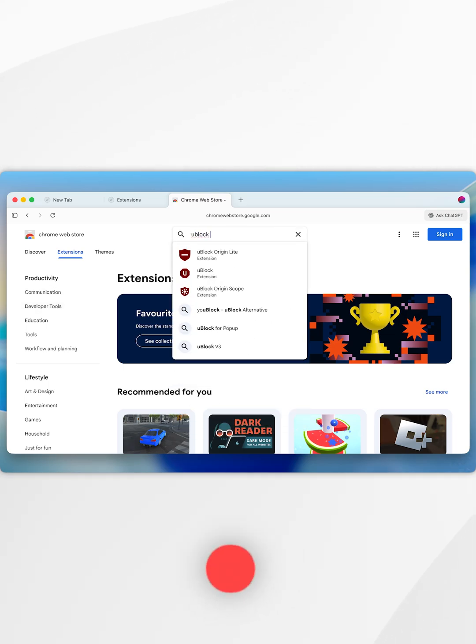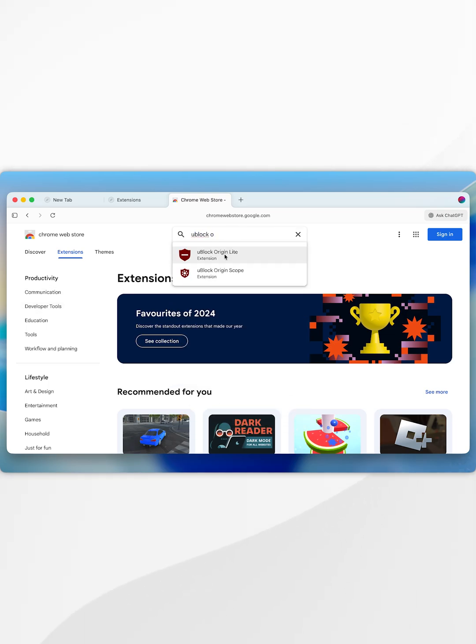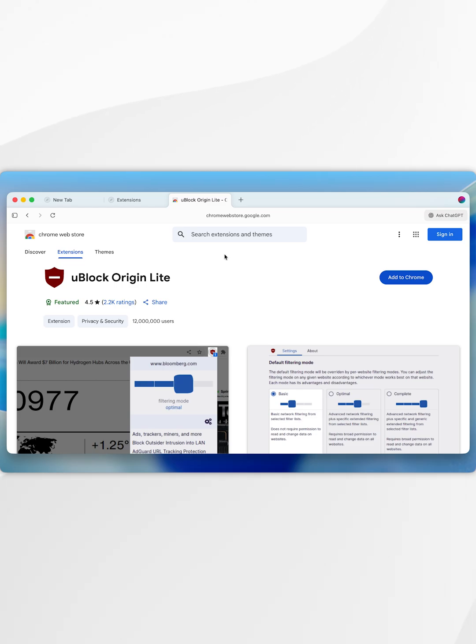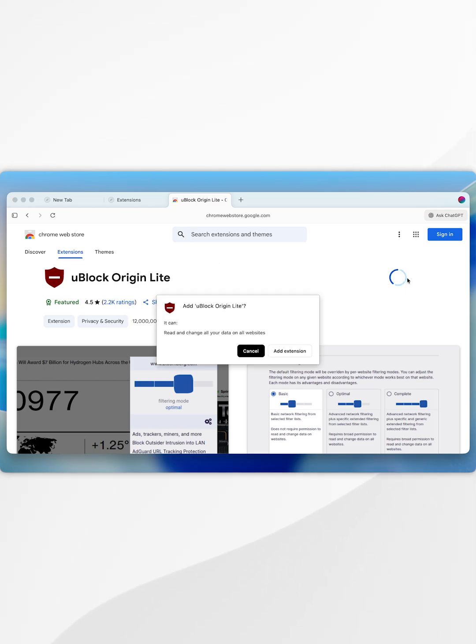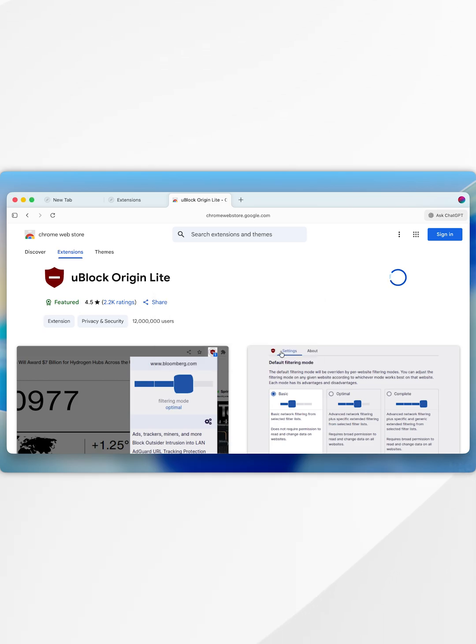I'm going to search for uBlock Origin Lite. Once we've selected the extension, we want to go ahead and select add to Chrome, and in the pop-up, select add extension.